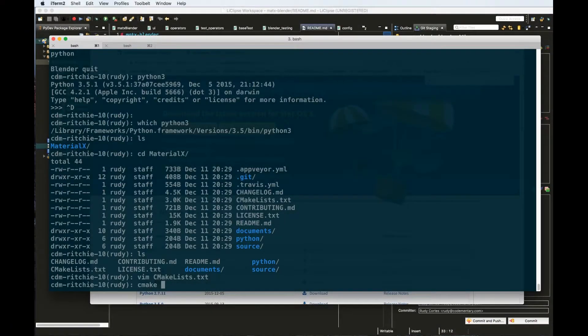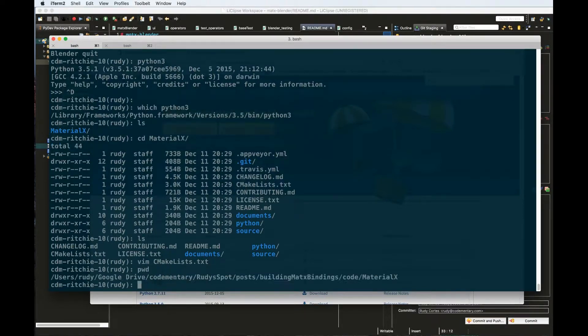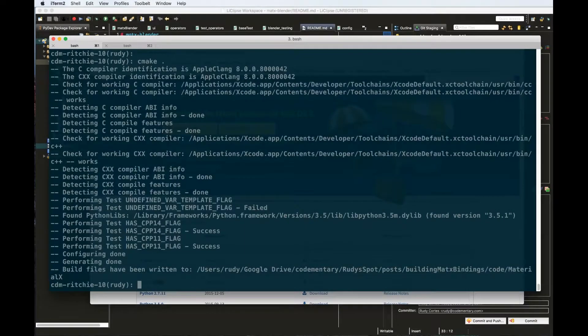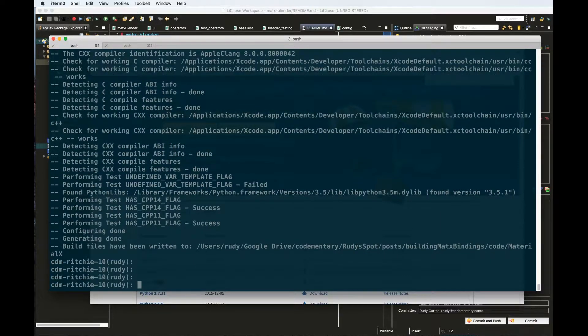Now we have to run the CMake command. What CMake is going to do is generate the make files that are in charge of actually building the application. Run cmake dot from the root location of the expanded repository. This is going to go through your system and do a bunch of configurations, making sure that you have all the dependencies necessary to build this library and the bindings. Once the system finishes, you should be able to just run make.